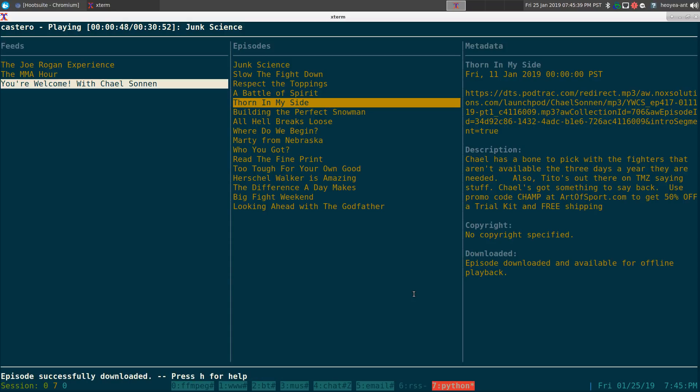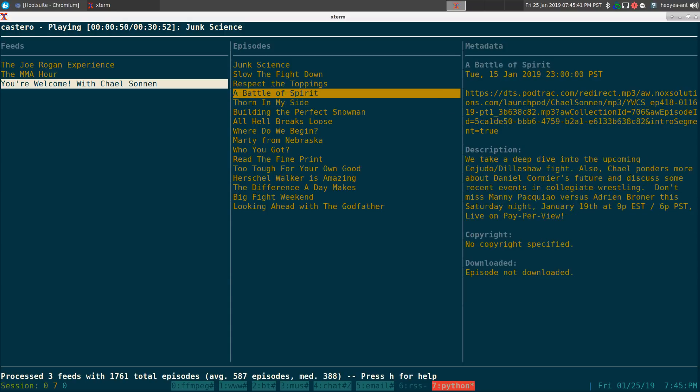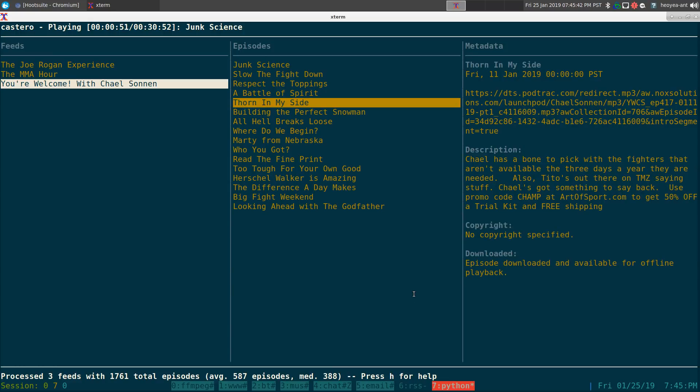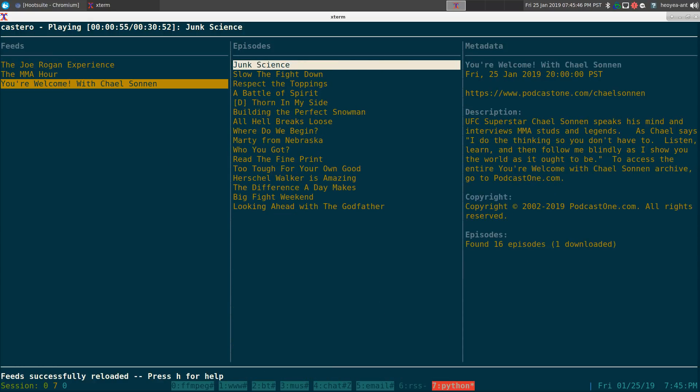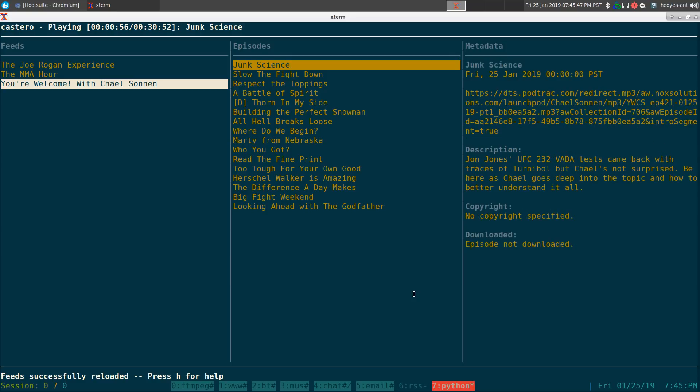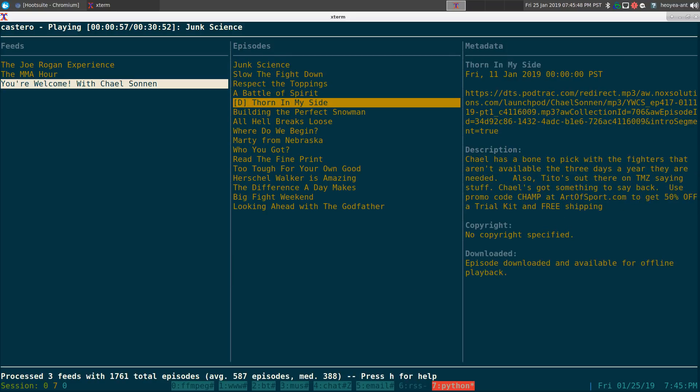So there you go, it says successfully downloaded. So when you hit R here to refresh and at the bottom here we go back into that. So now you have this little bracket D brackets here. That's how you know it's downloaded.